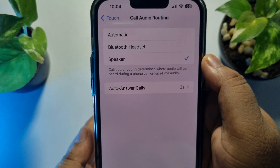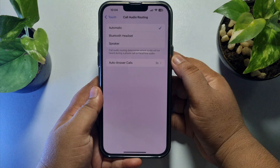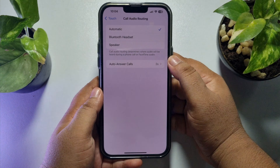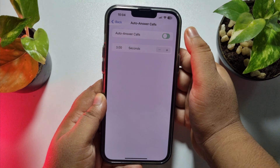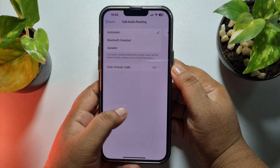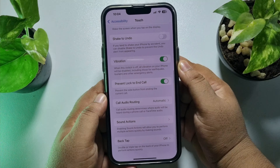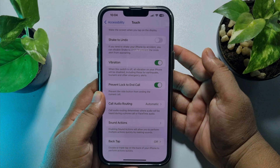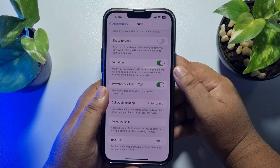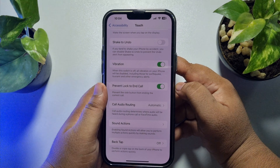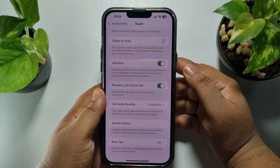All you need to do is select Automatic. Then tap on Auto Answer Call and disable it. Now whenever you receive any call or call someone, the speaker mode won't be active automatically.